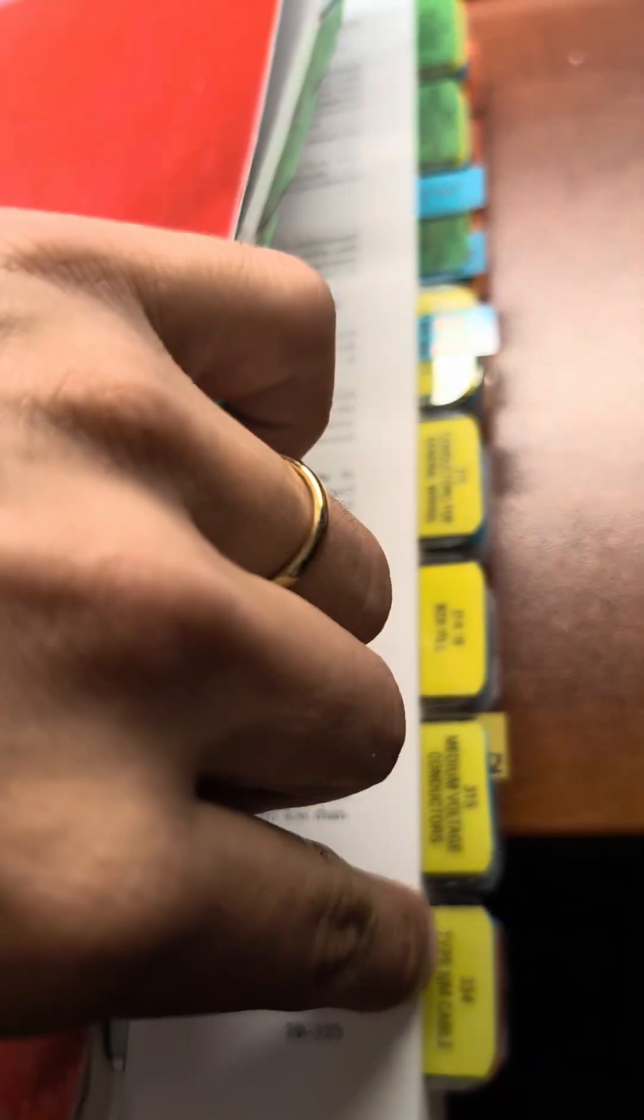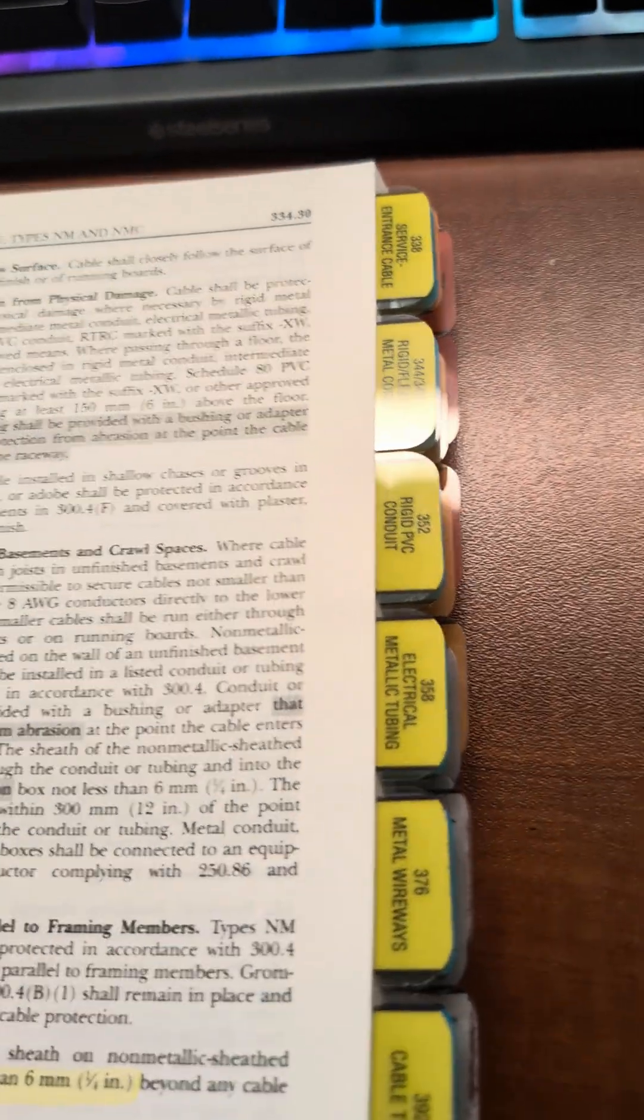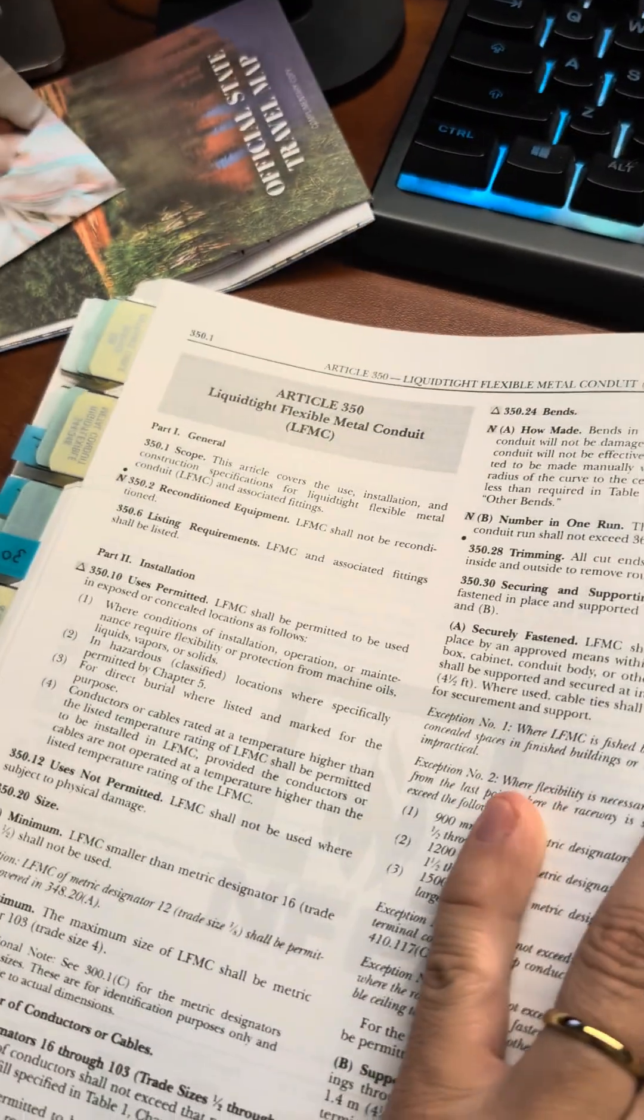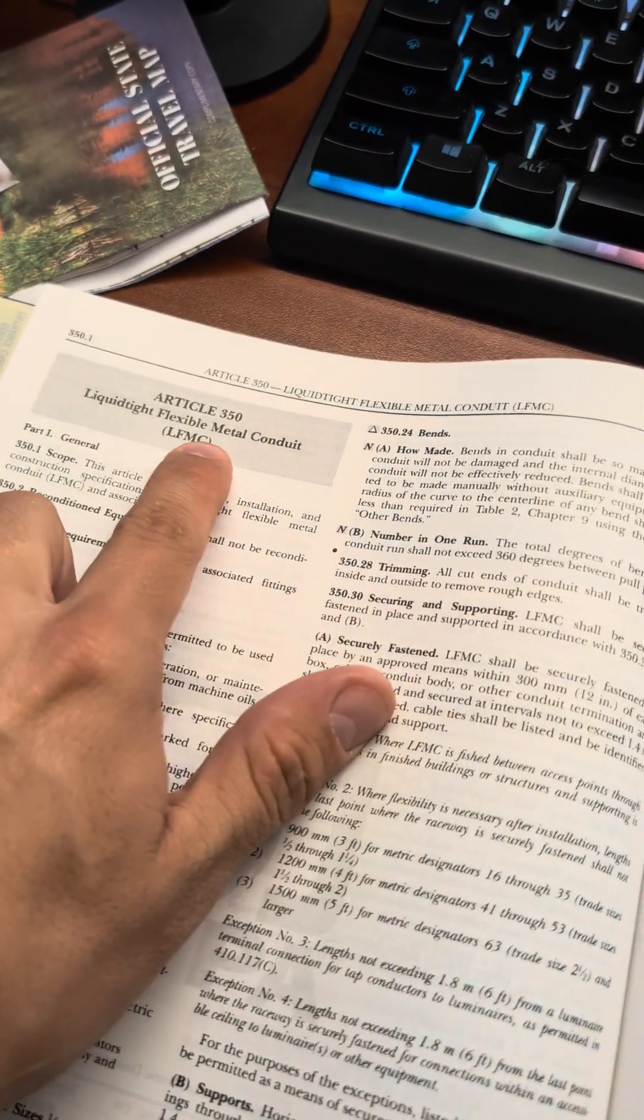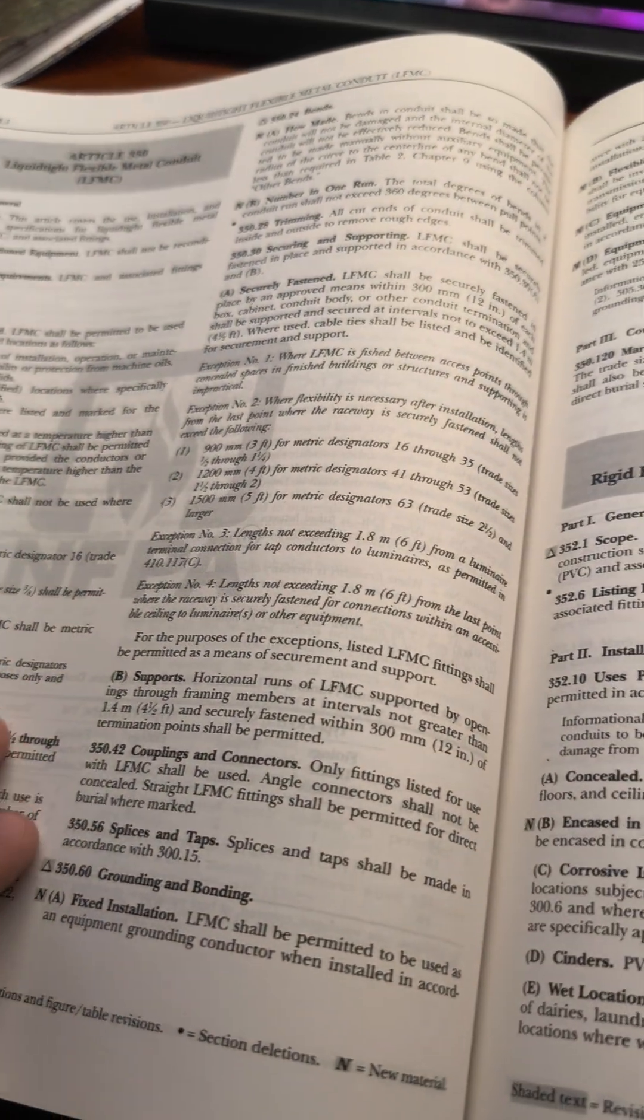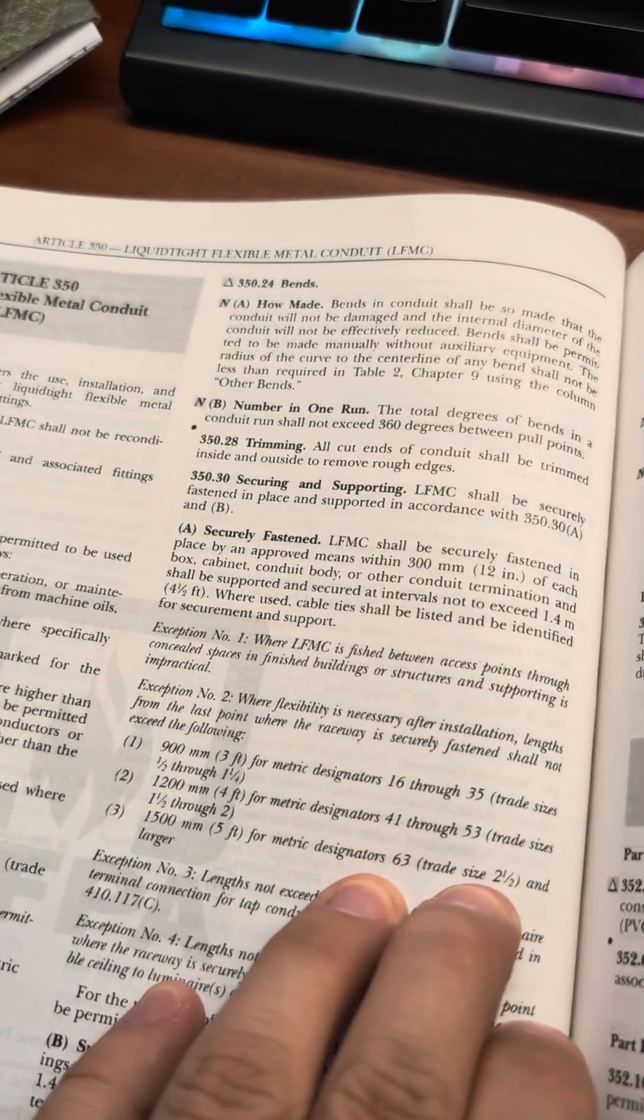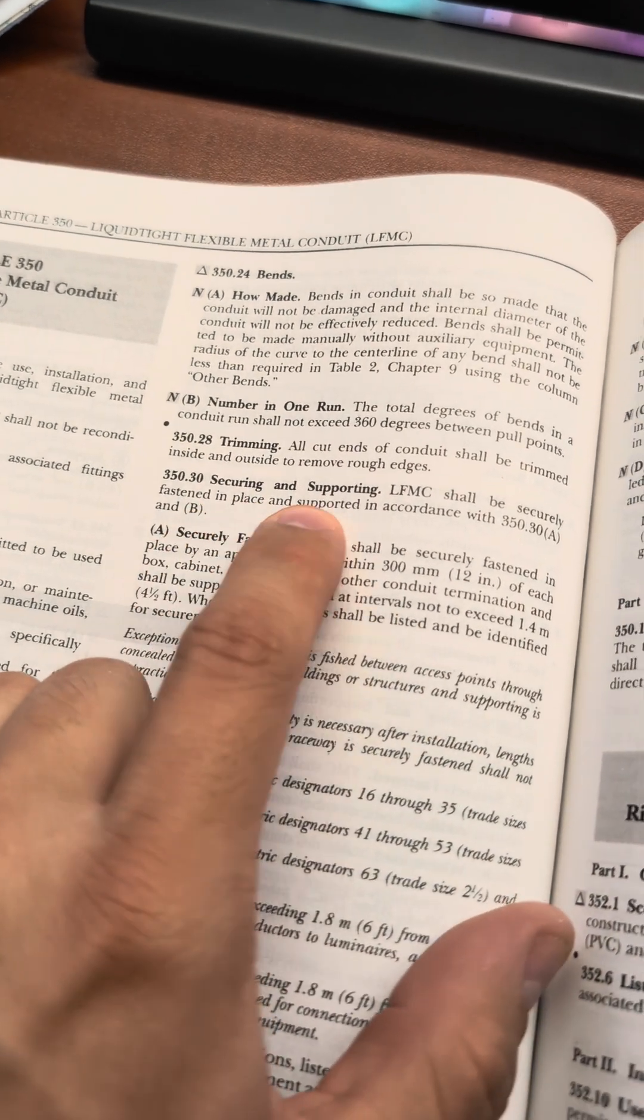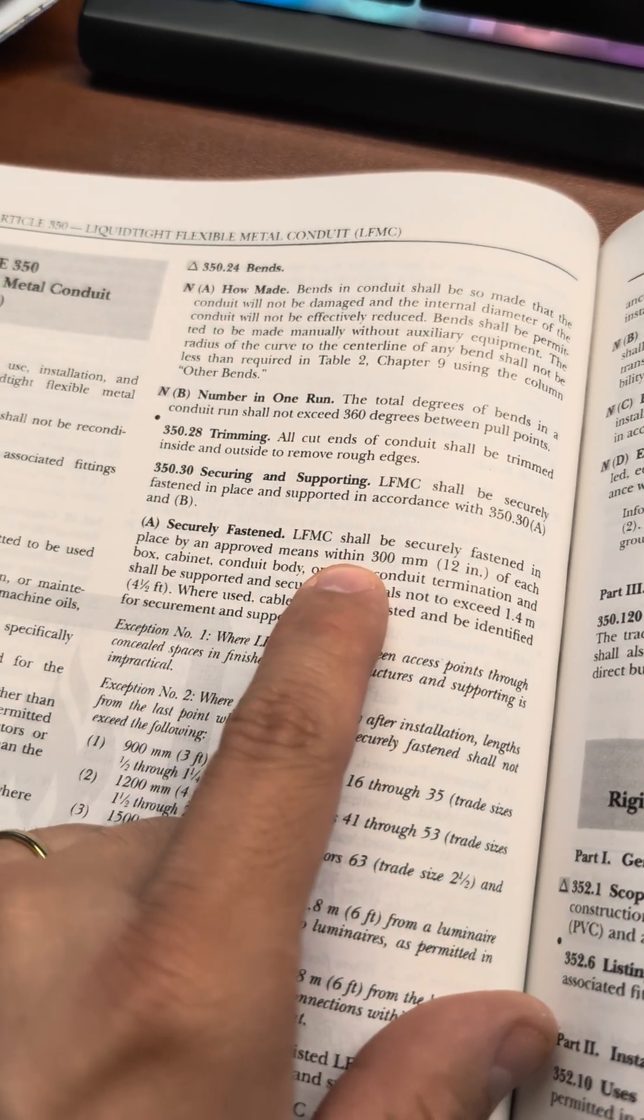Let's go to 350. So we'll keep going. 350, liquid-type flexible metal conduit. Make sure we're not in non-metallic. And we're going to look for .30, which is securement, securing and supporting, and securely fastened.